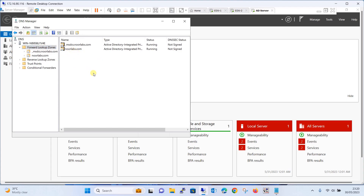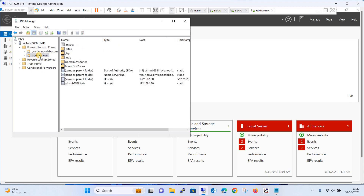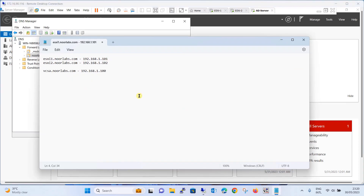Adding entries for your ESXi hosts and vCenter server. If you go to noorlabs.com in the forward lookup zone, you can see the existing entry 192.168.1.50 pointed to the AD server. Similarly, we are going to add entries. ESXi1 will have FQDN esxi1.noorlabs.com pointed to 192.168.1.101, ESXi2 similarly, and for the vCenter server appliance it will be vcsa.noorlabs.com pointed to 192.168.1.100, which we will configure in the next session. We will add these entries one by one.